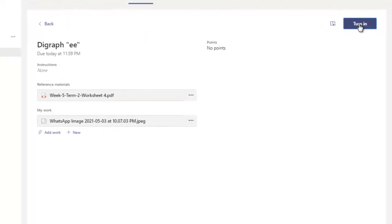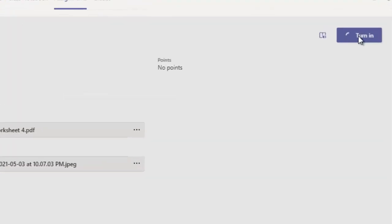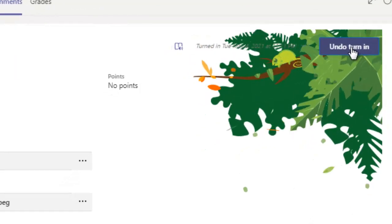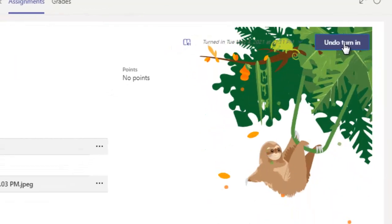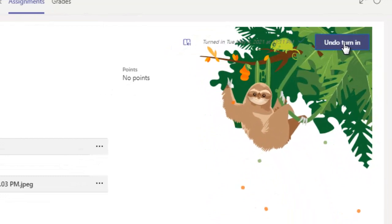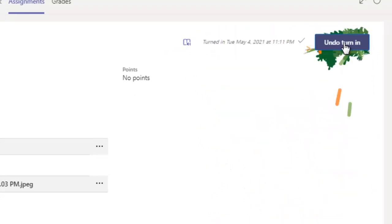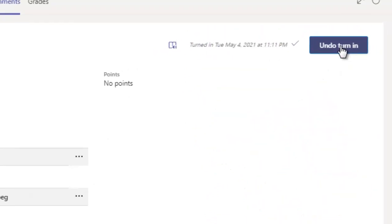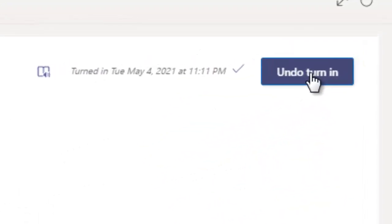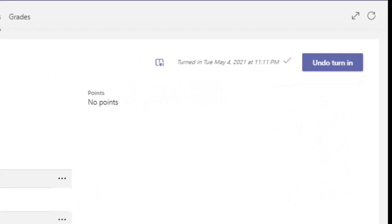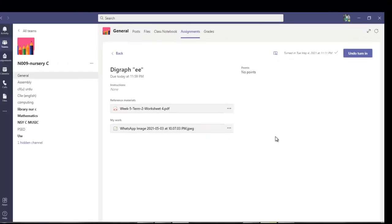Click on done. Now the worksheet is uploaded. Now quickly turn in on the top right corner. Click on turn in. Excellent work. Now turned in Tuesday May 4, 2021 at this time. Thank you very much. You have now understood how to turn in the assignment using Microsoft Teams in the assignment tab. Take care, love Pakistan, long live Pakistan.